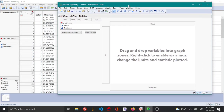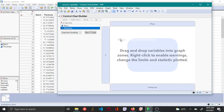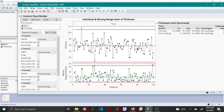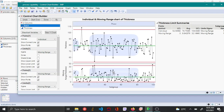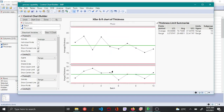Here we first create an X bar and R chart. To do that, first drag and drop thickness here — it creates an I and MR chart. To convert this into an X bar and R chart, you click and drag the batch variable here. Now this is converted into an X bar and R chart.